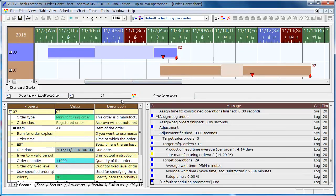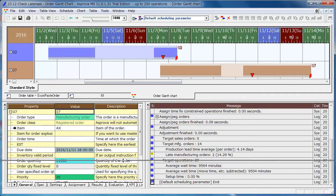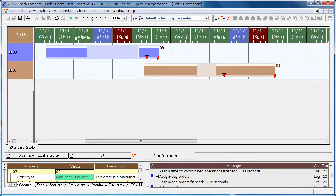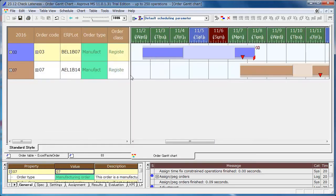You can change the height and width of the windows. Please adjust the height to make it easy to see. You can drag and drop the left table of the order Gantt chart to see the details of the orders.